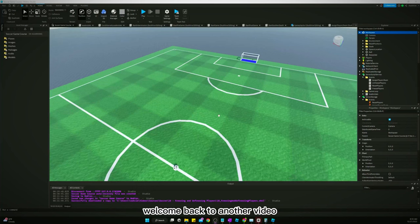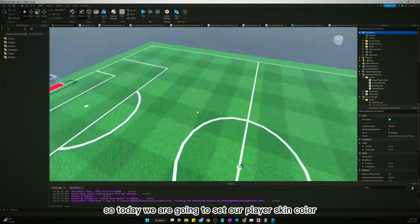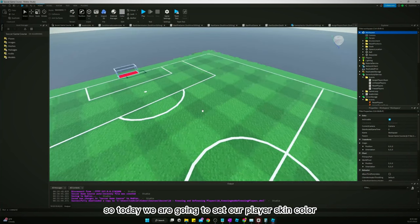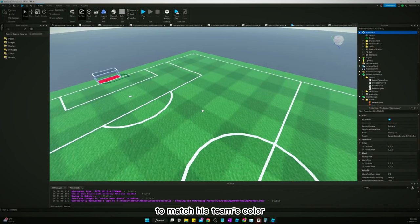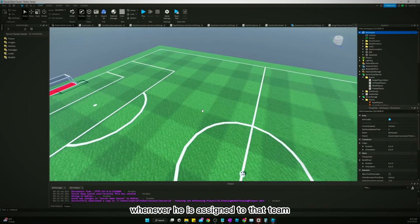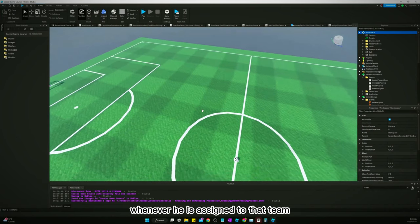Welcome back to another video. Today we are going to set our player's skin color to match his team's color whenever he is assigned to that team.